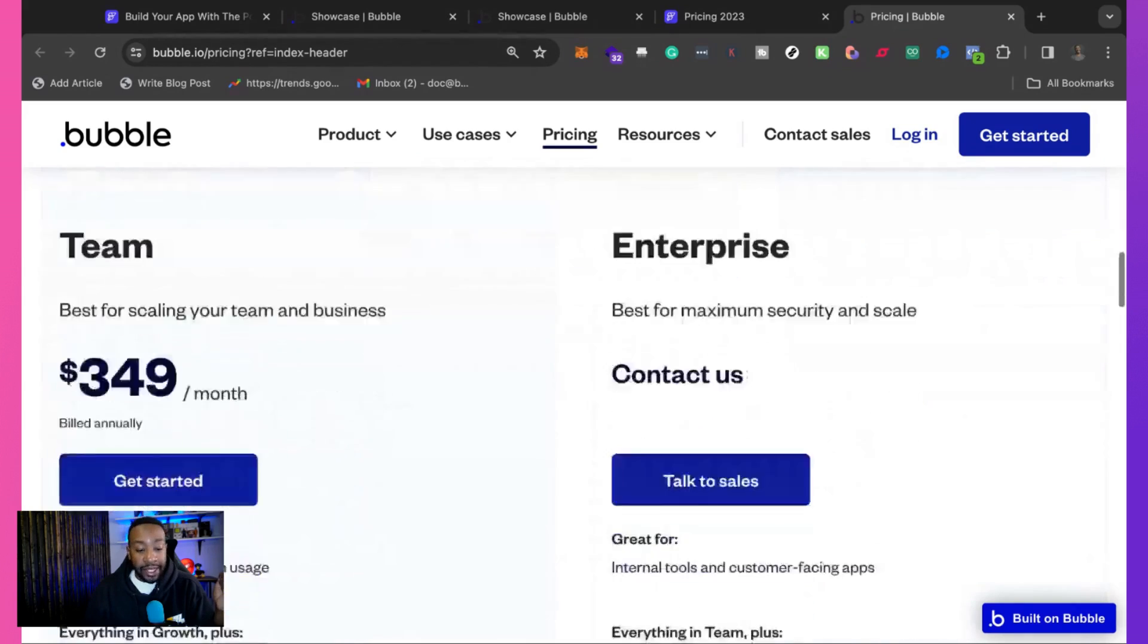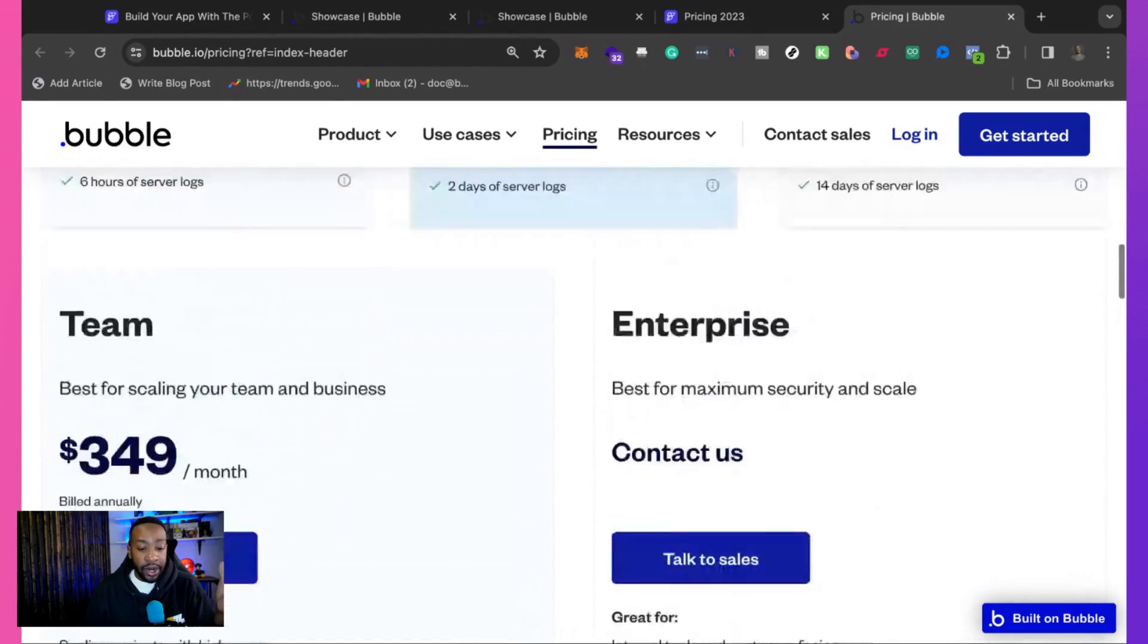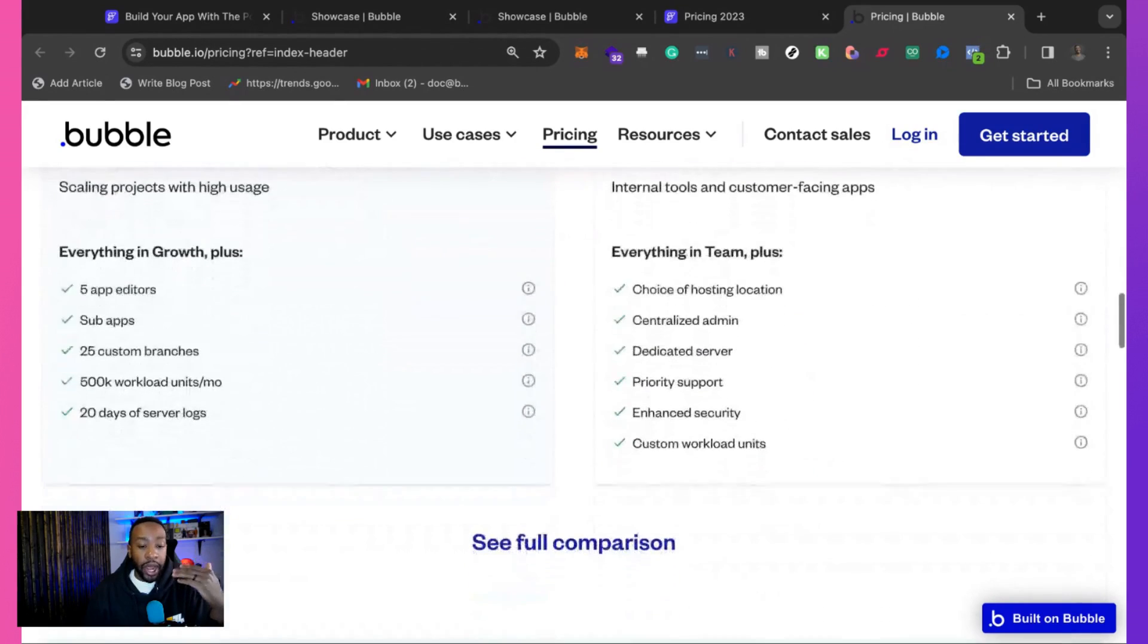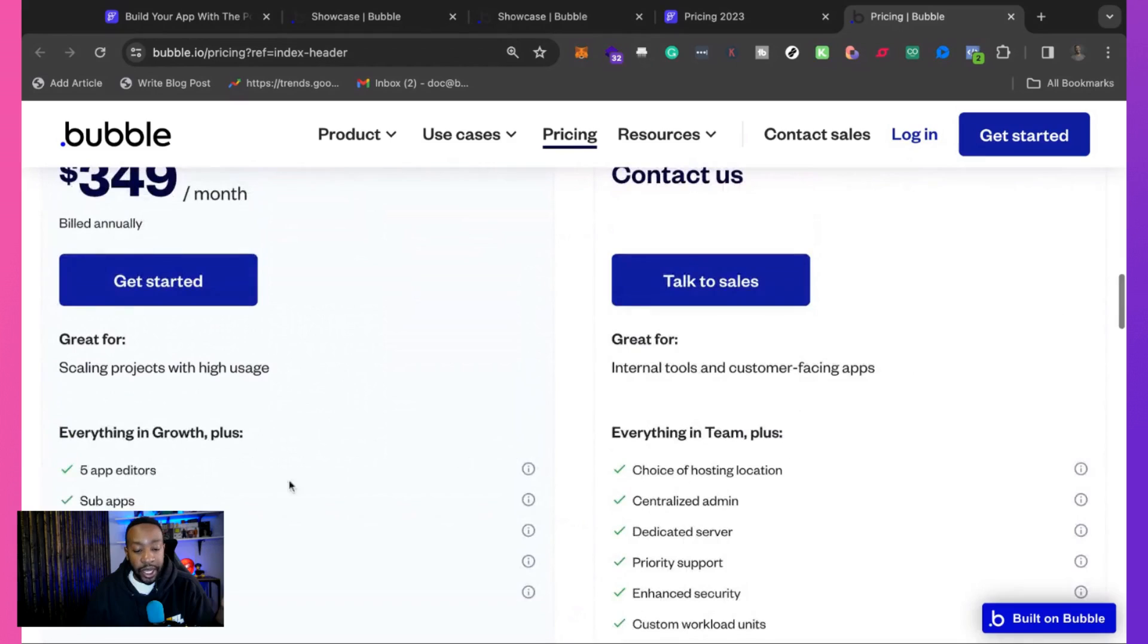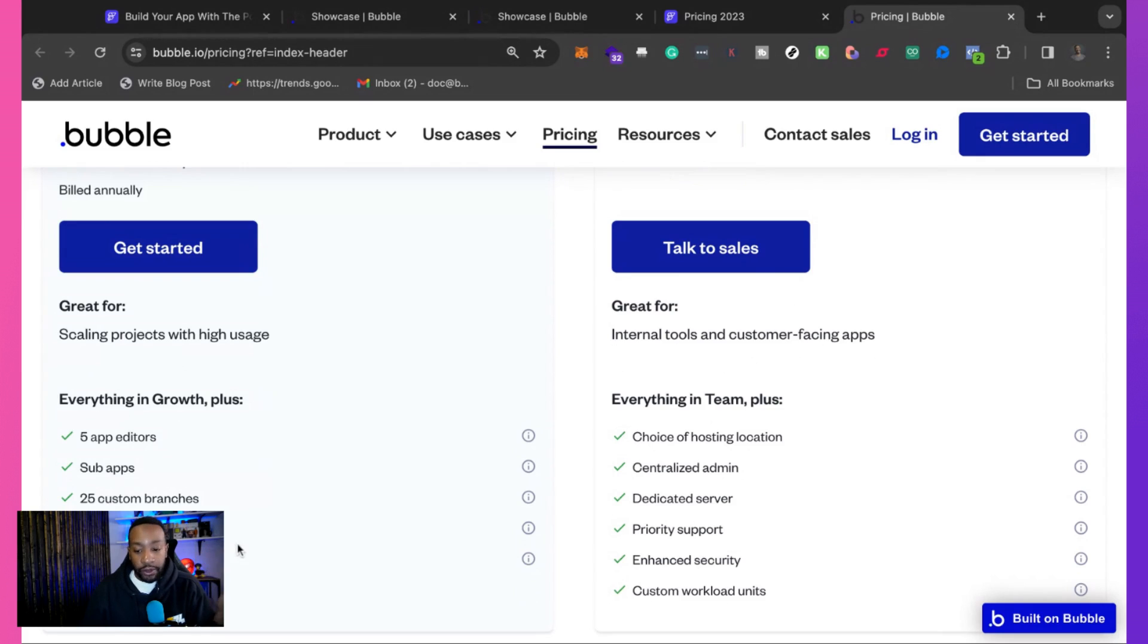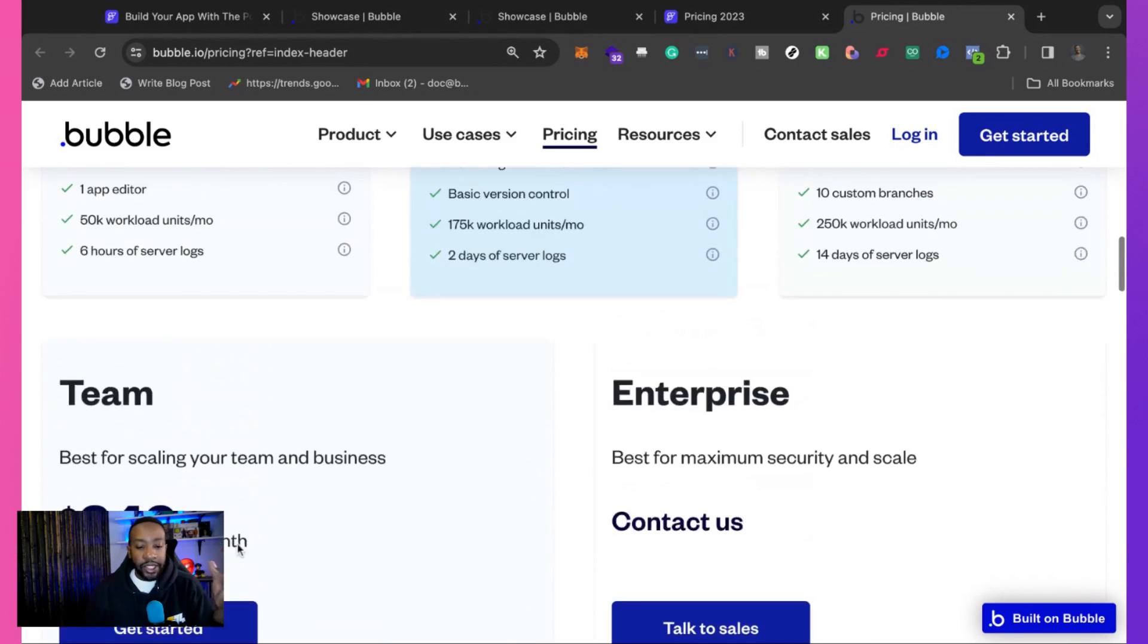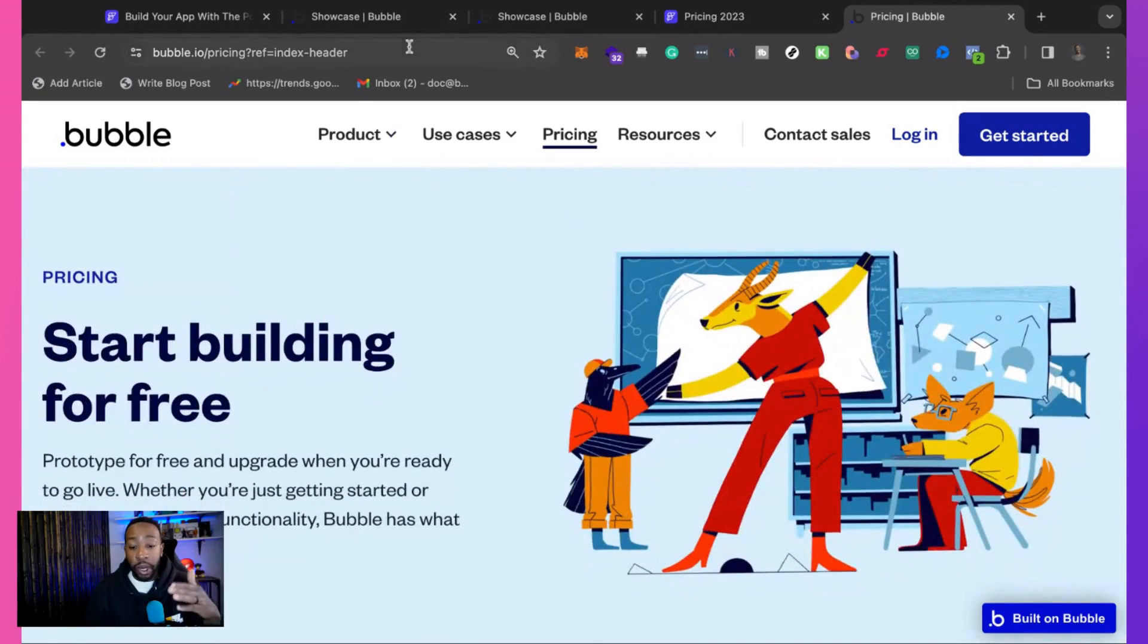And then at the team level, what are we getting? We're getting more team, more application, more editors for the application. You can have five app editors, sub apps, 25 custom branches, 500K workload units per month, and then 20 days of server log. So that's the breakdown of the pricing for Bubble.